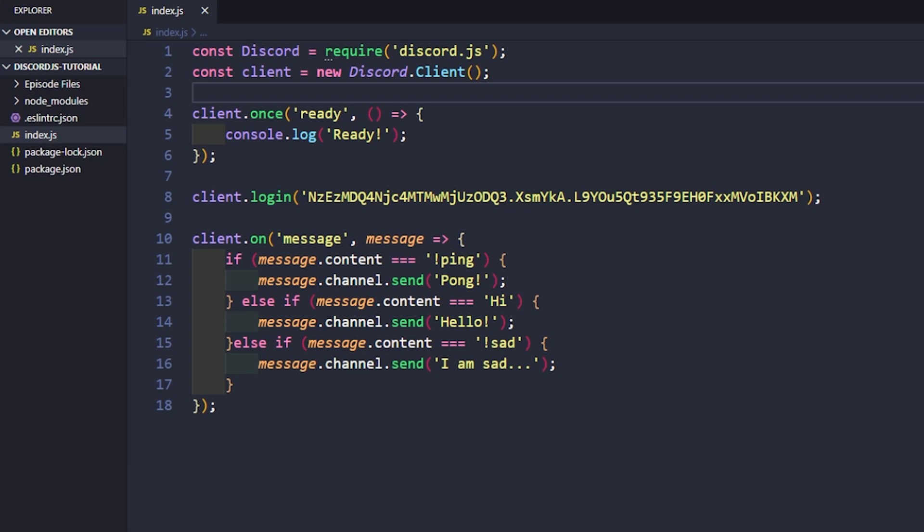How's it going, everyone? Welcome back to the source code. My name is Deshaun, and in this video we are going to be getting started on configuration files.